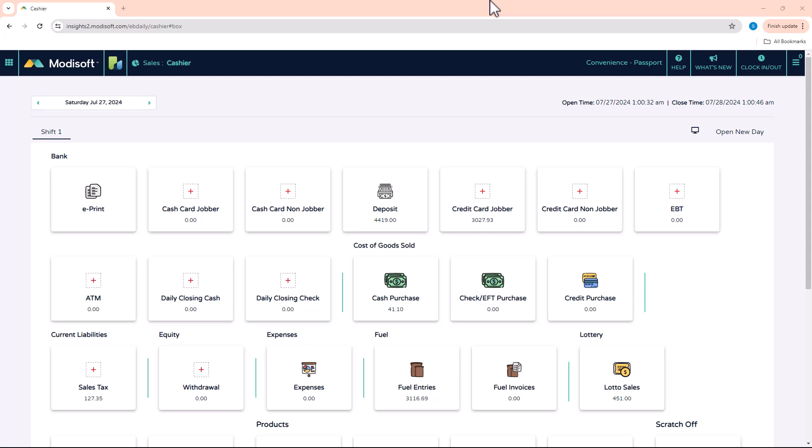Welcome back to another Modisoft back-office video. My name is Jonathan and today we're going to be going over how to use the single item review in Modisoft.